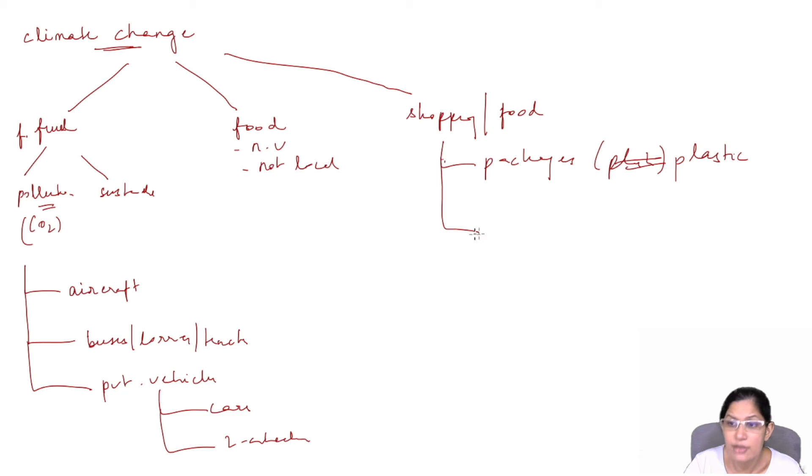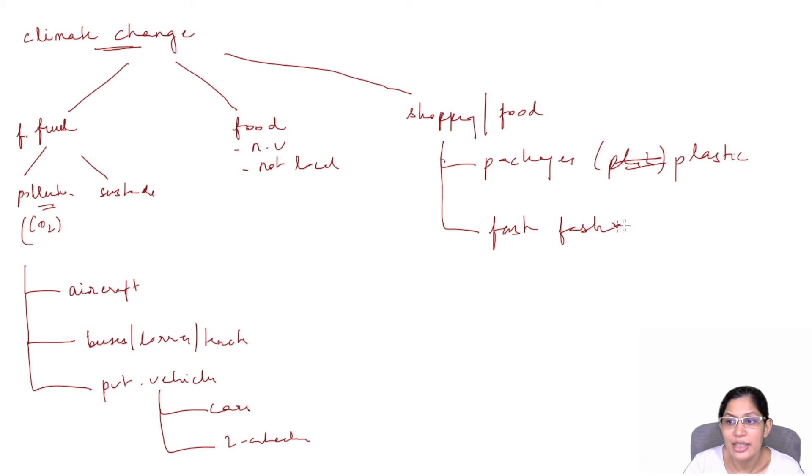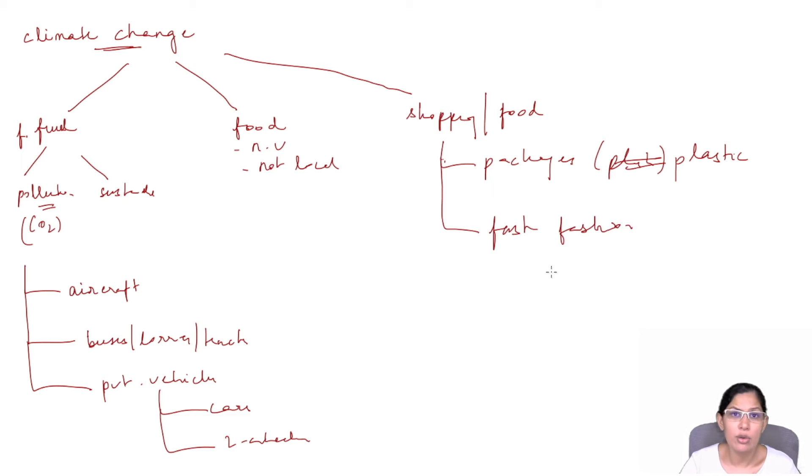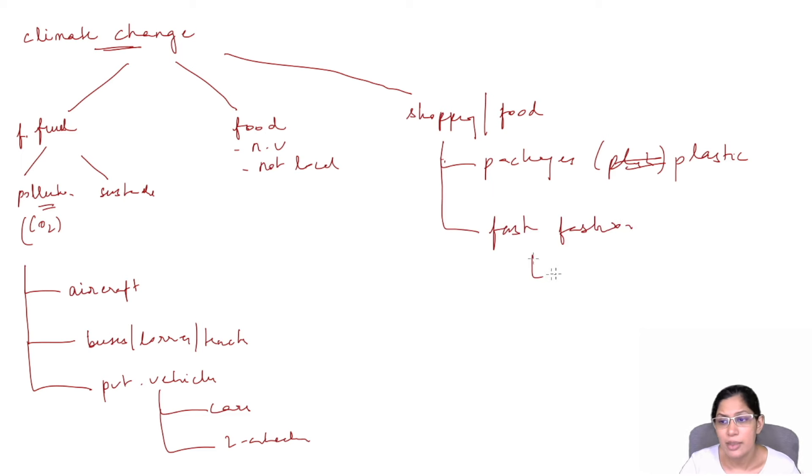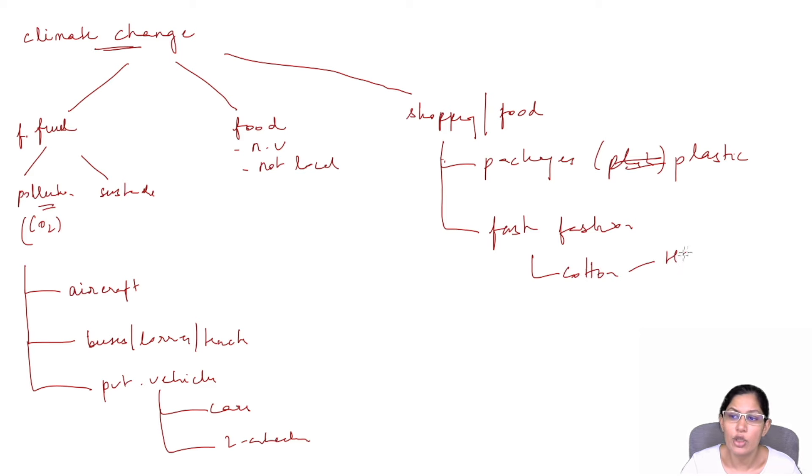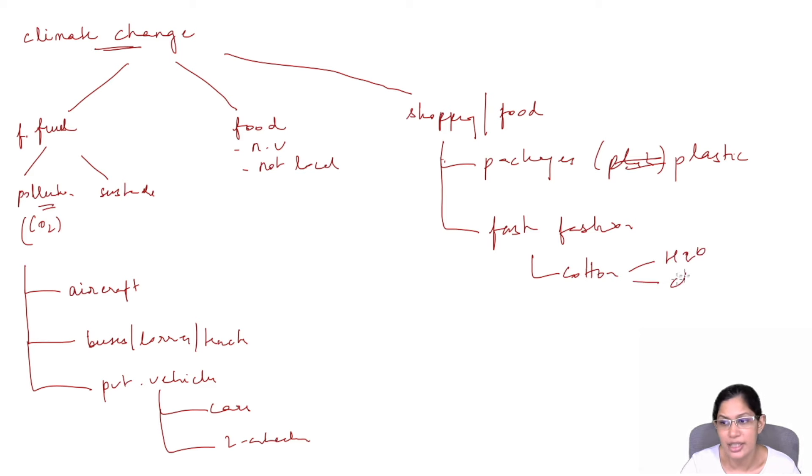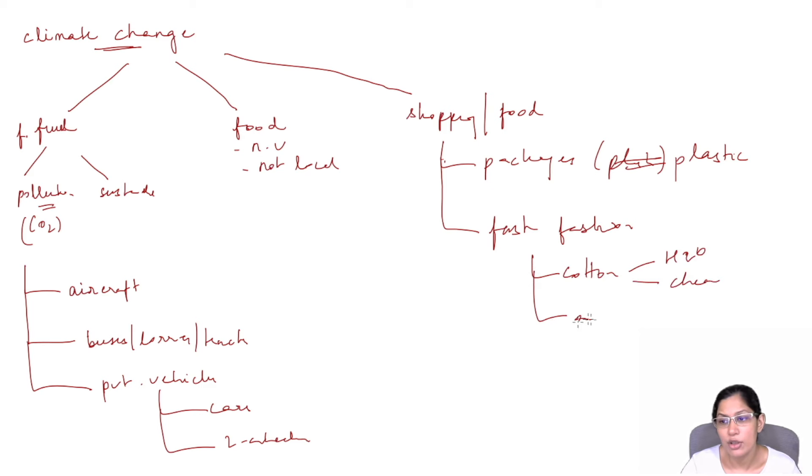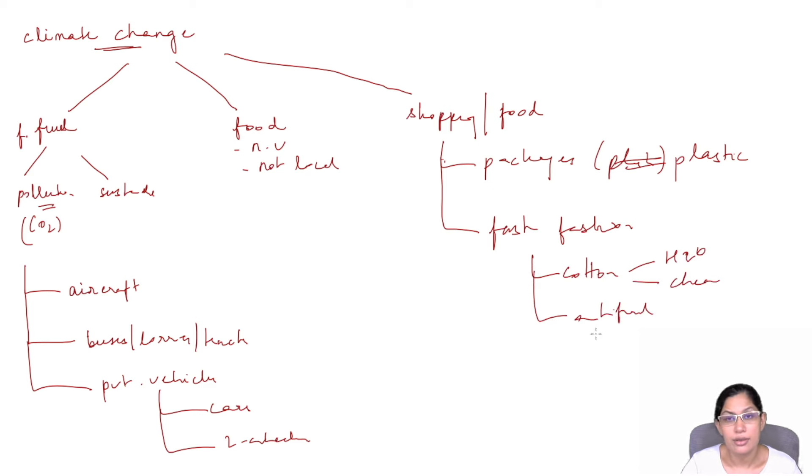When it comes to fashion, especially fast fashion - the availability of cheap clothes. The ones made with cotton, a lot of water is wasted, a lot of chemicals used in bleaching. Then you have synthetic clothes which are generally made of petroleum derivatives, again very harmful to the environment.